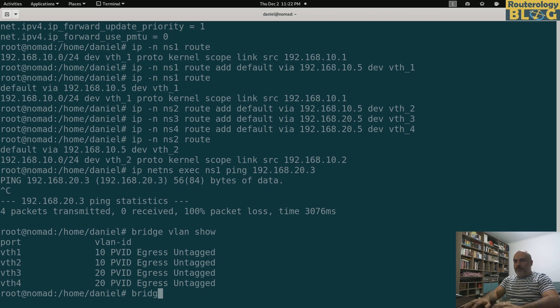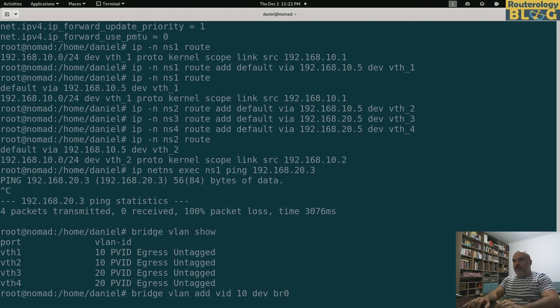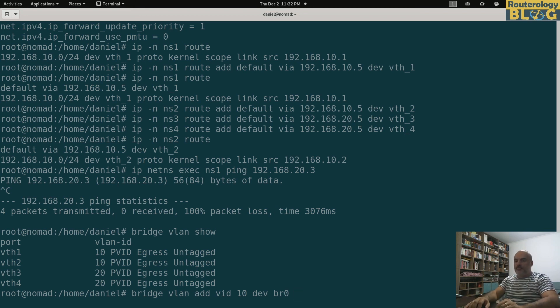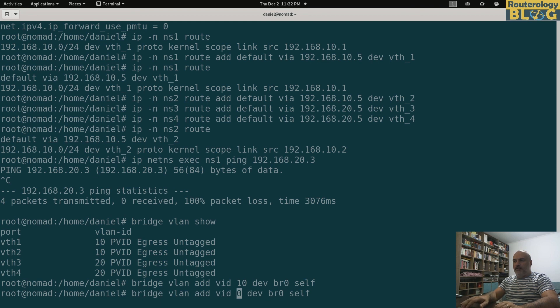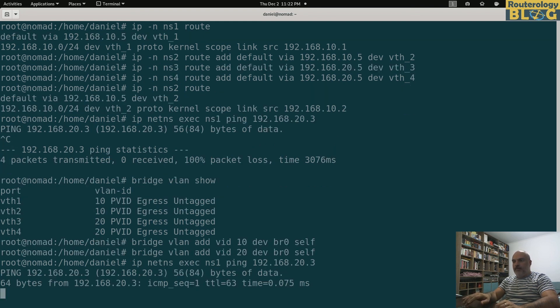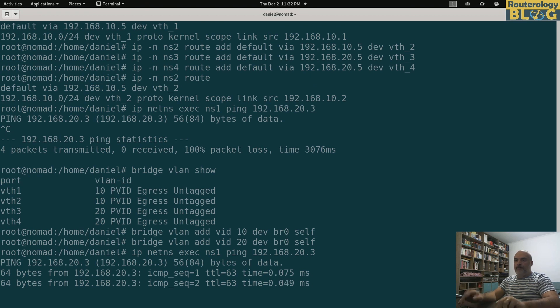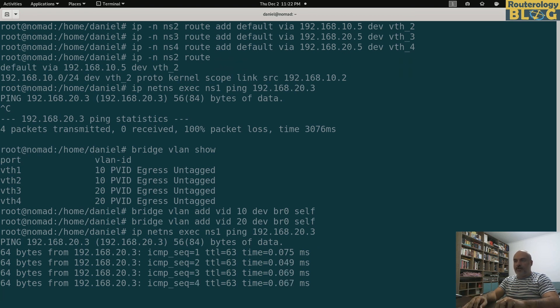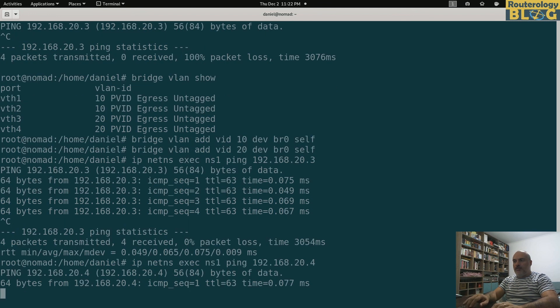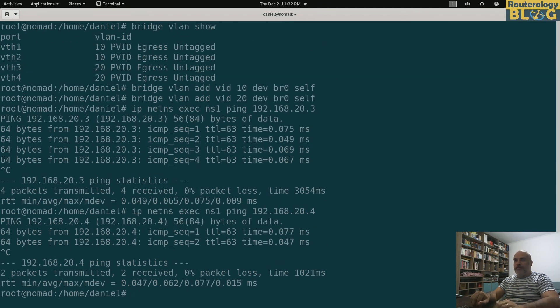Bridge VLAN add VLAN ID 10, device bridge 0 self. I'm not interested about primary VLAN ID and untagged. I just need to use the keyword self. And I will also add VLAN 20. Let's try and ping again. And it's working like a charm. Namespace 4 also. So this is it.